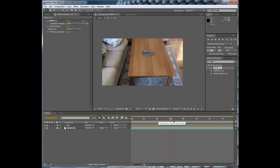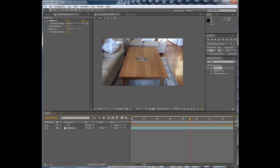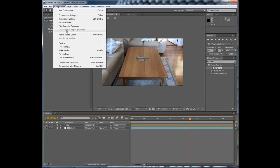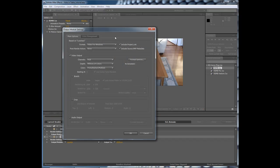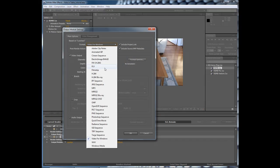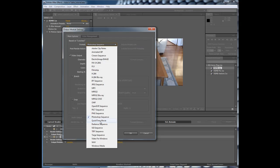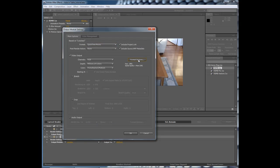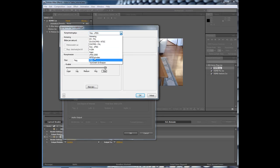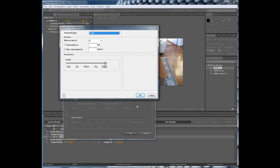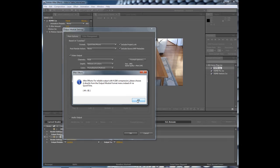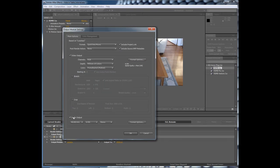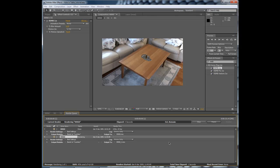You go composition, add to render queue. Change it to QuickTime movie. Format options, H.264. Audio output. And hit render. And thank you for watching my tutorial.